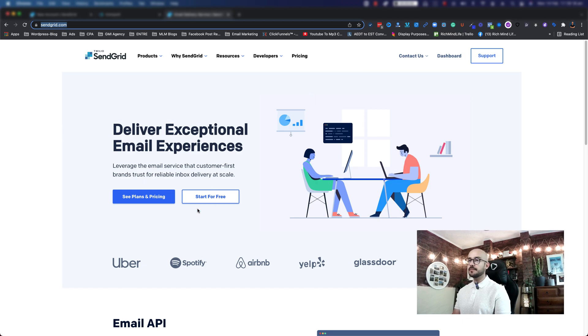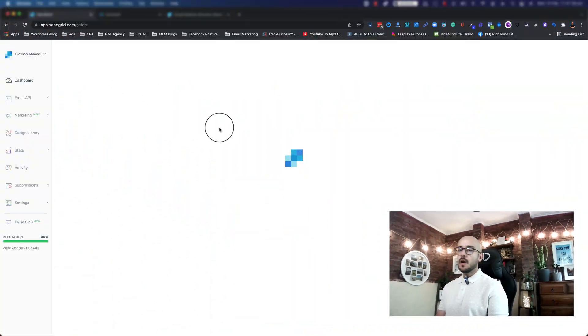Click on 'Start for Free'. I'm just going to pause the video while I'm creating an account. It's going to ask you a couple of questions about your name, your company, phone number, and those kinds of things.